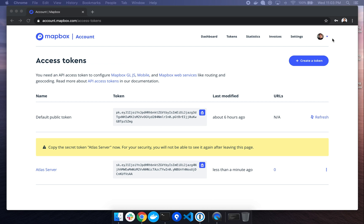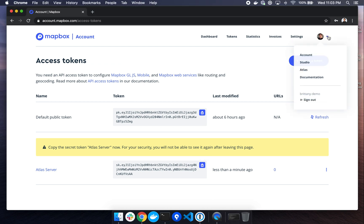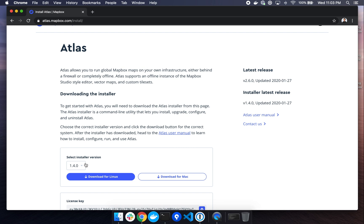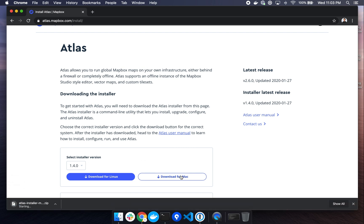Okay, on to the installer. From the menu in the top right corner, we can click that and select Atlas. And this will bring us to the Atlas installer page. From here, we can download the latest release for Mac. So latest release is auto-selected. All we need to do is click the Download for Mac button.